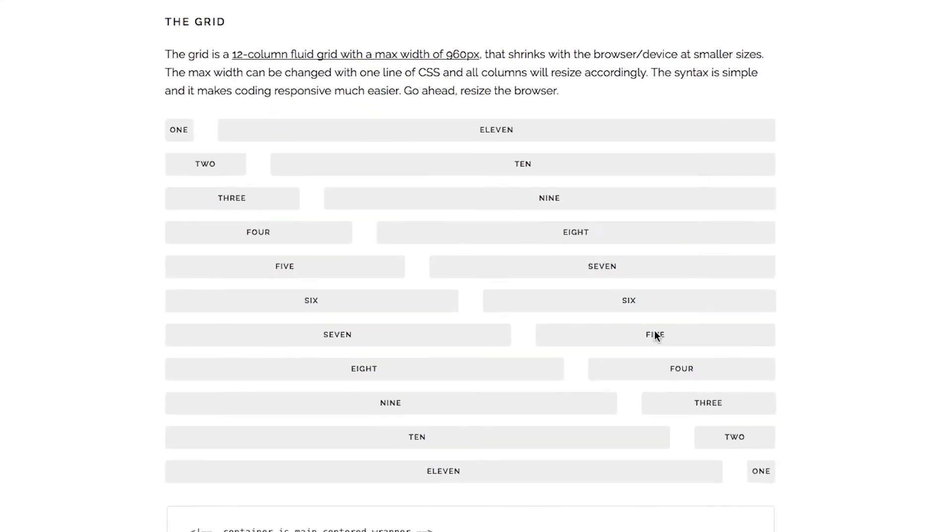The first thing to point out is that it comes with this handy grid system. The basic idea is that Skeleton splits the page into 12 columns, and wherever you want something to be in a particular column, you surround it by a div tag that specifies the number of columns. Every time you want a new row, use the row class, and you put the entire page into a container.